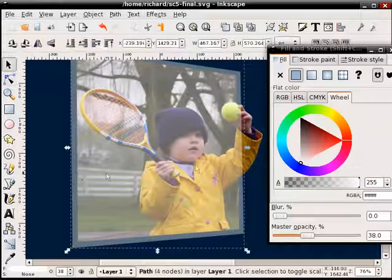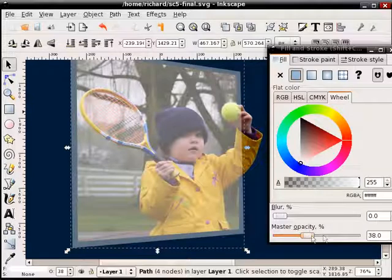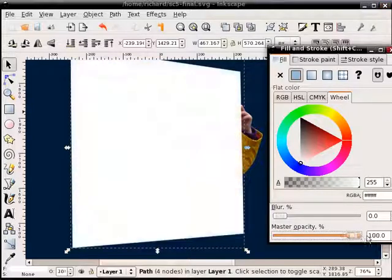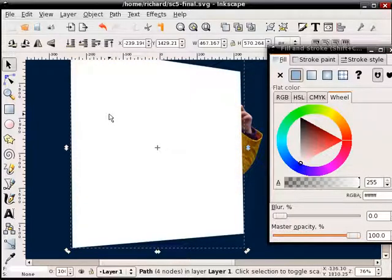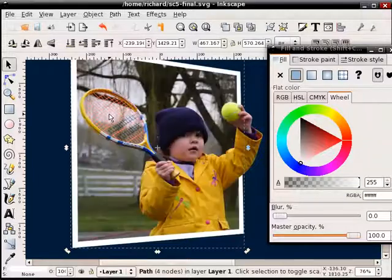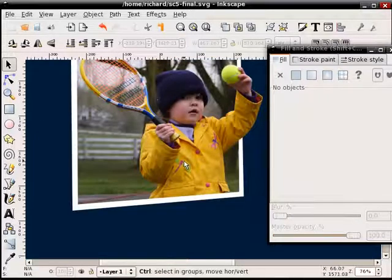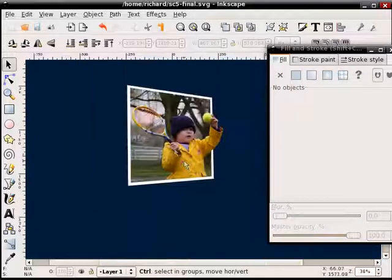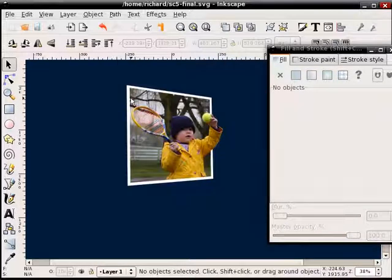Hit F1 to select it. Now you can change that opacity right back up. Make sure the color is white or whatever color you want. Make sure the object is selected. Hit page down. It's now behind it and you have your kind of 3D picture.